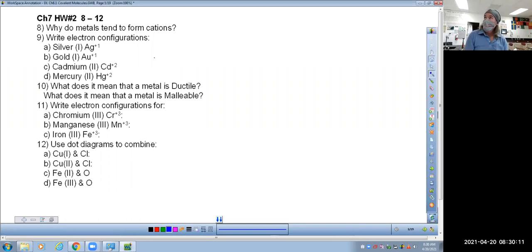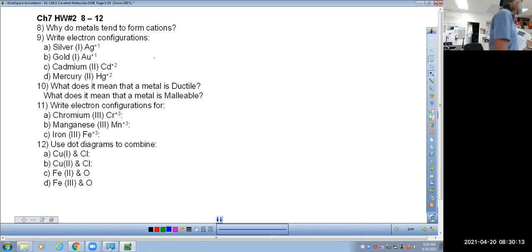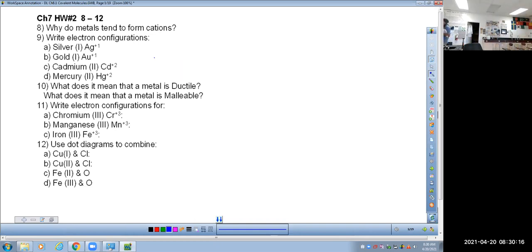Question number eight says, why do metals tend to form cations? In other words, why does a metal want to form a positive ion? If anybody in class at any point in time wants to answer any of the questions, please feel free to speak up or raise your hand.